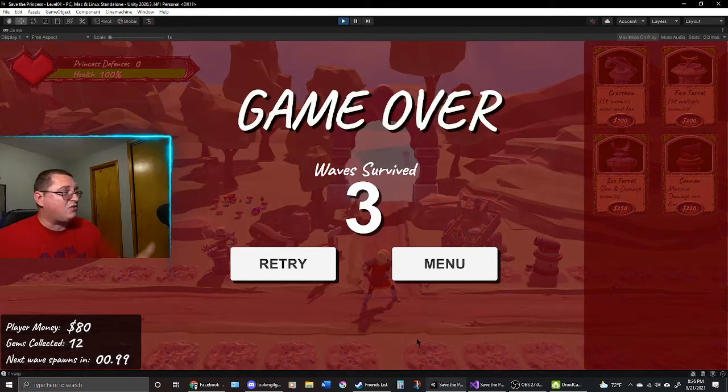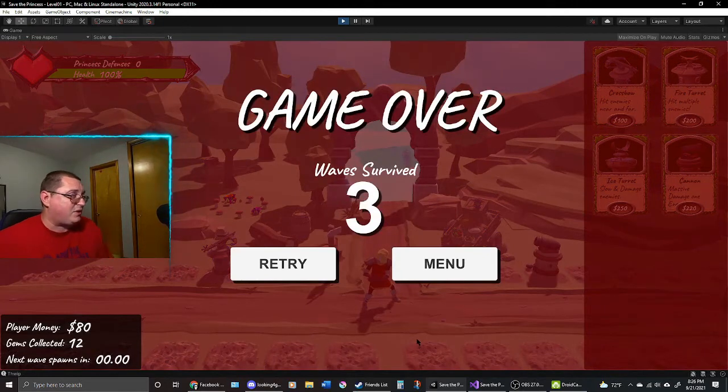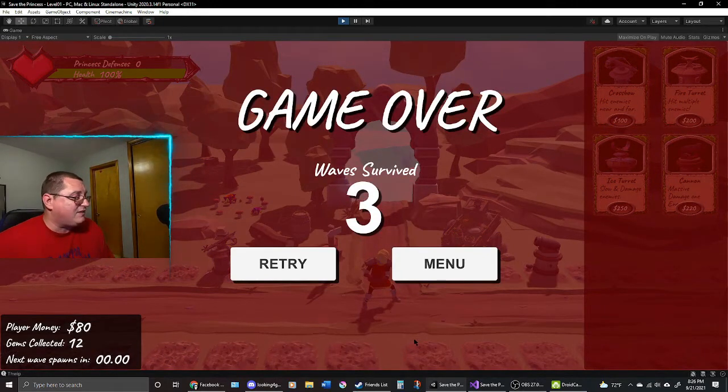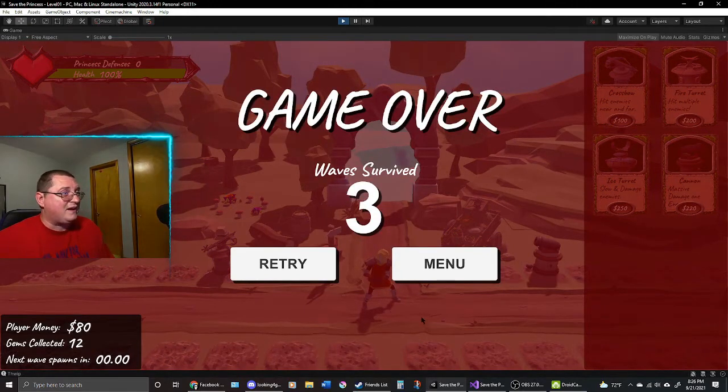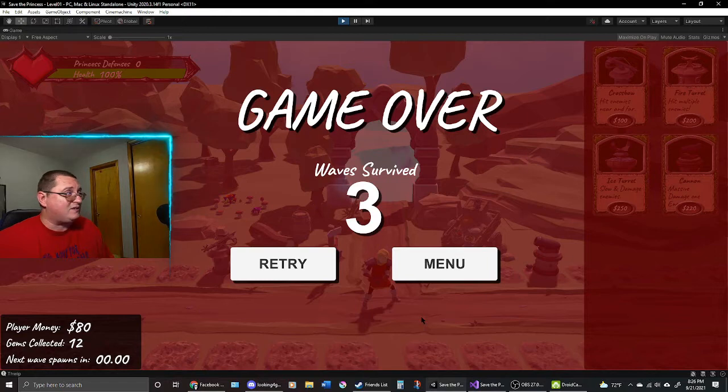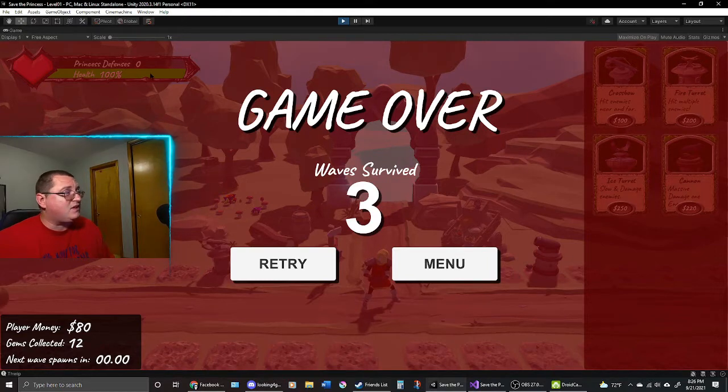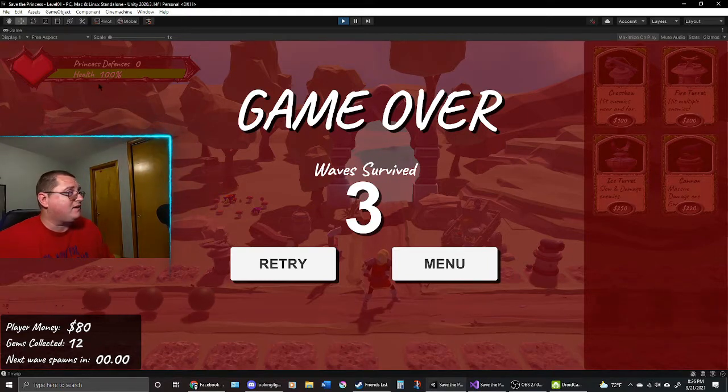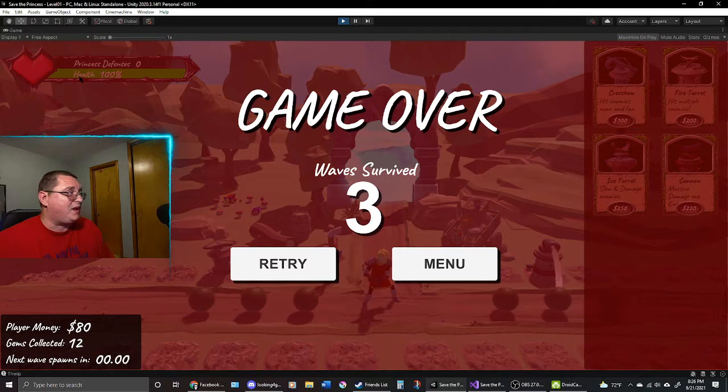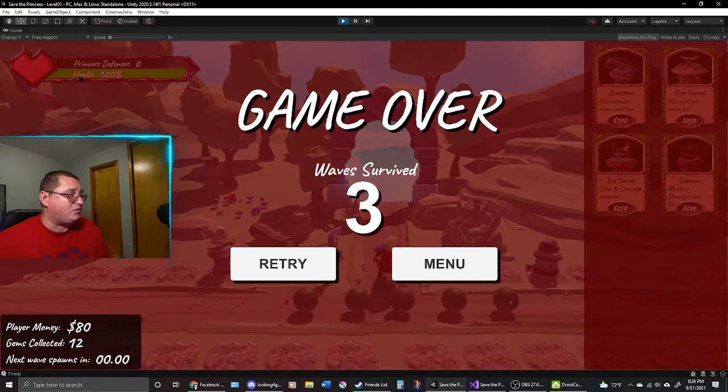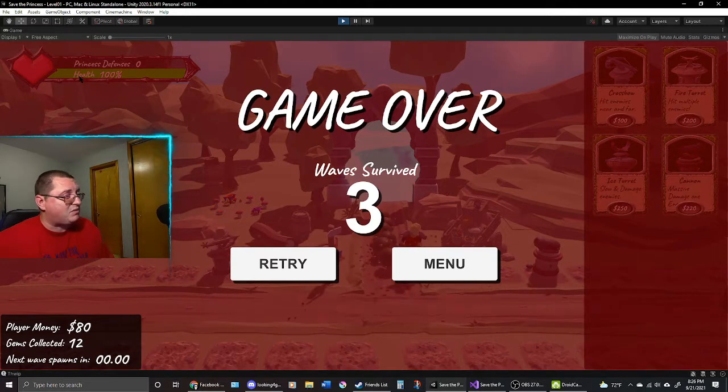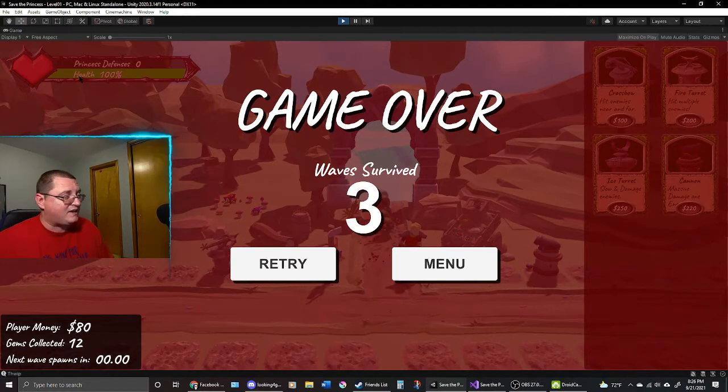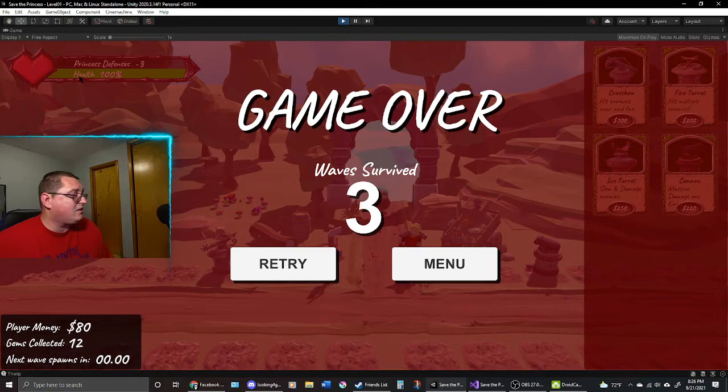So game is over. I survived three waves. There are more waves incoming. Right now it's actually kind of tough. You can see up here in this health bar area, I'm going to be adding player health as well. So the enemies will be attacking the player as you're attacking them. So there's a lot to add still.